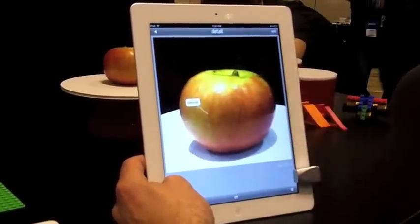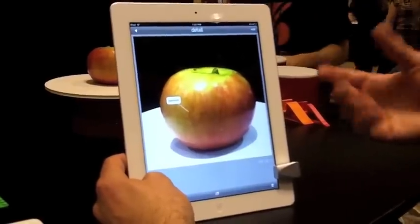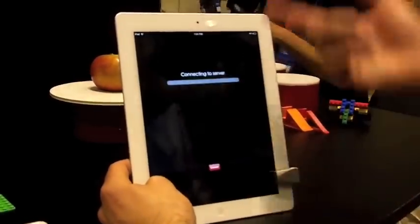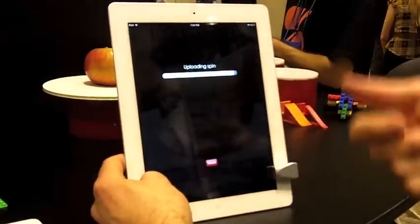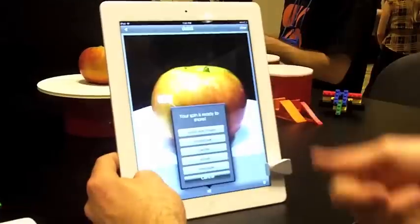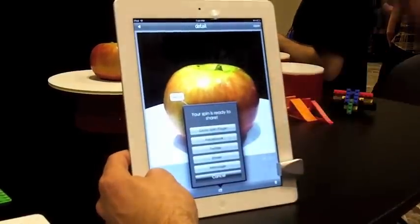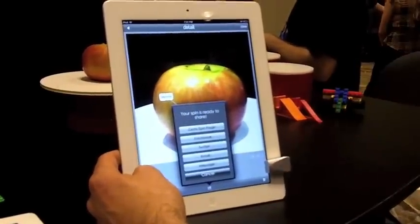It's a way of annotating 3D objects and creating this type of interactive media. And then finally, when you're ready, you can share it. You upload the spin to our servers — it happens that fast. And then you can share it on Twitter, email, Facebook, or go to the page.